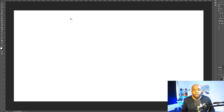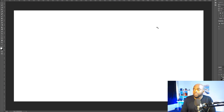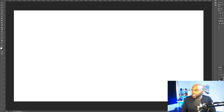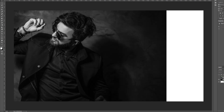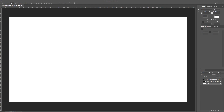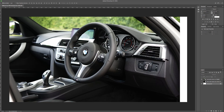We're going to start off with a brand new canvas — this is 2,000 by 1,080 pixels, so this is blank. The only images we're going to use are two images and I got these from Pixabay. This is the first one of this model right here, and then the second one is this one of this BMW interior.